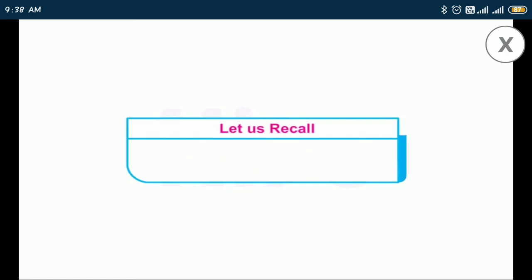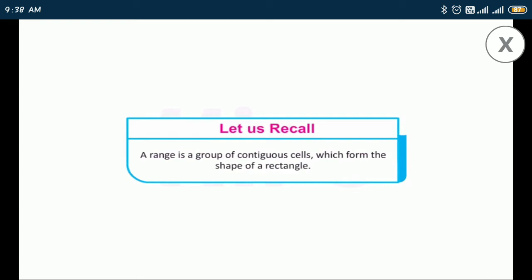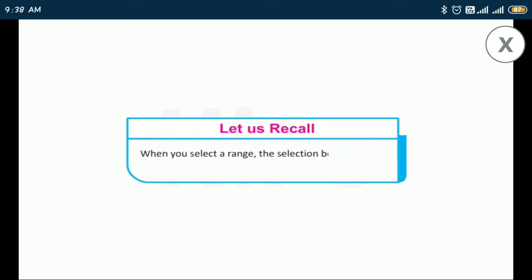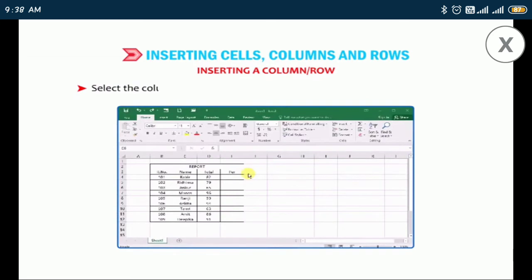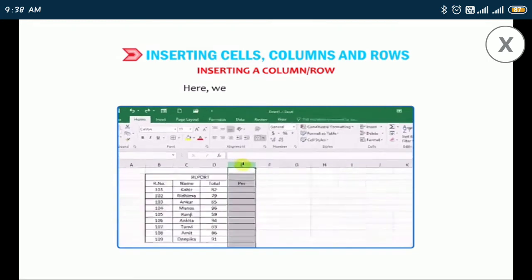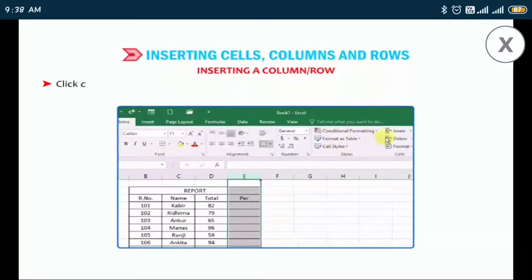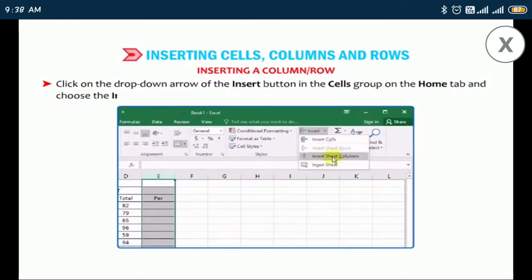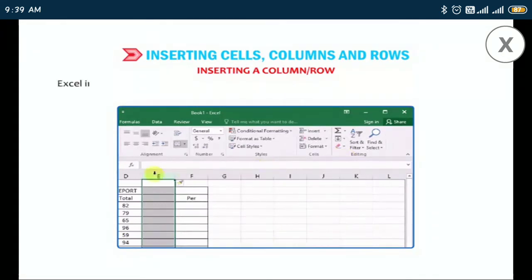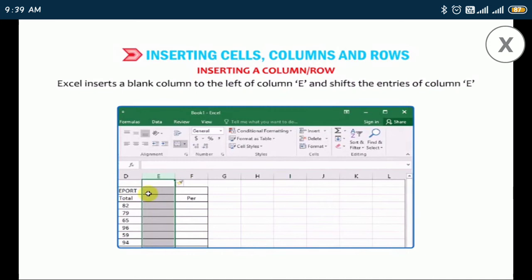A range is a group of contiguous cells which form the shape of a rectangle. When you select a range, the selection becomes dark with a border around it. To insert a column or row, select the column or cell to the left of which a new column is to be inserted — here we select column E. Click on the drop-down arrow of the Insert button in the Cells group on the Home tab and choose Insert Sheet Columns. Excel inserts a blank column to the left of column E and shifts the entries of column E to column F.